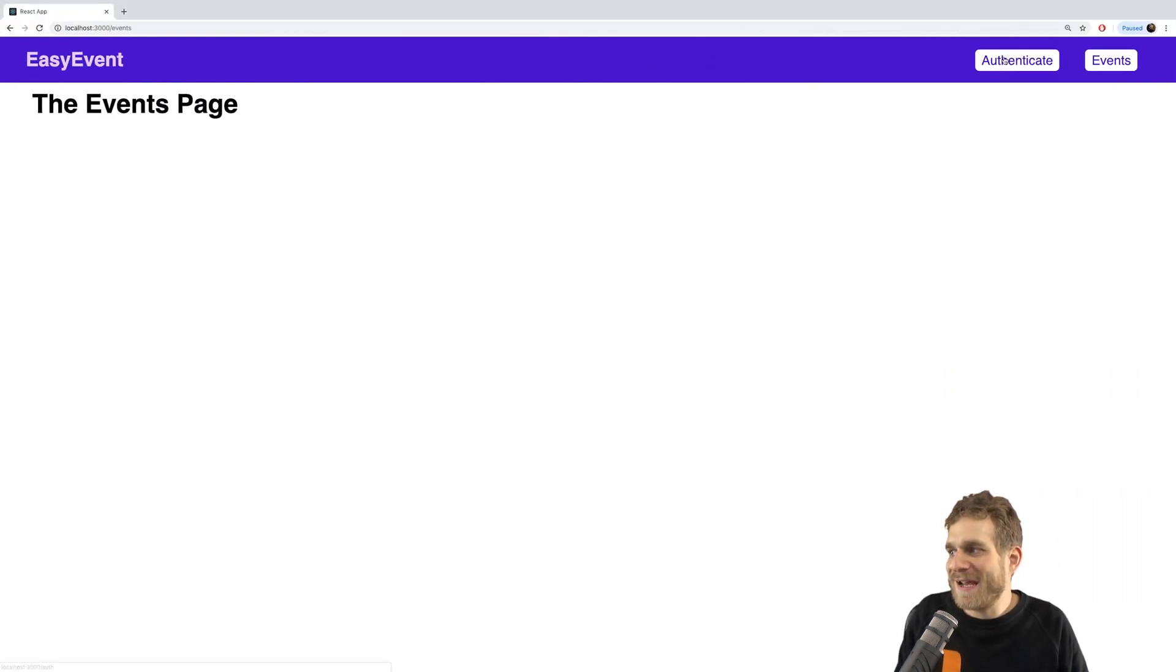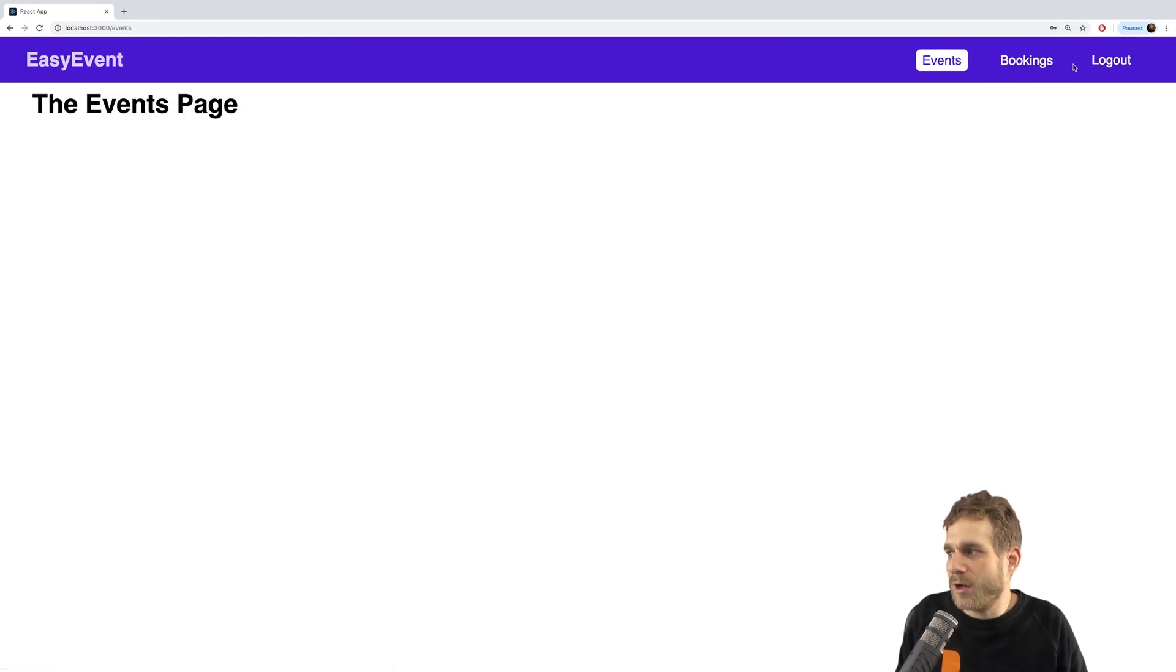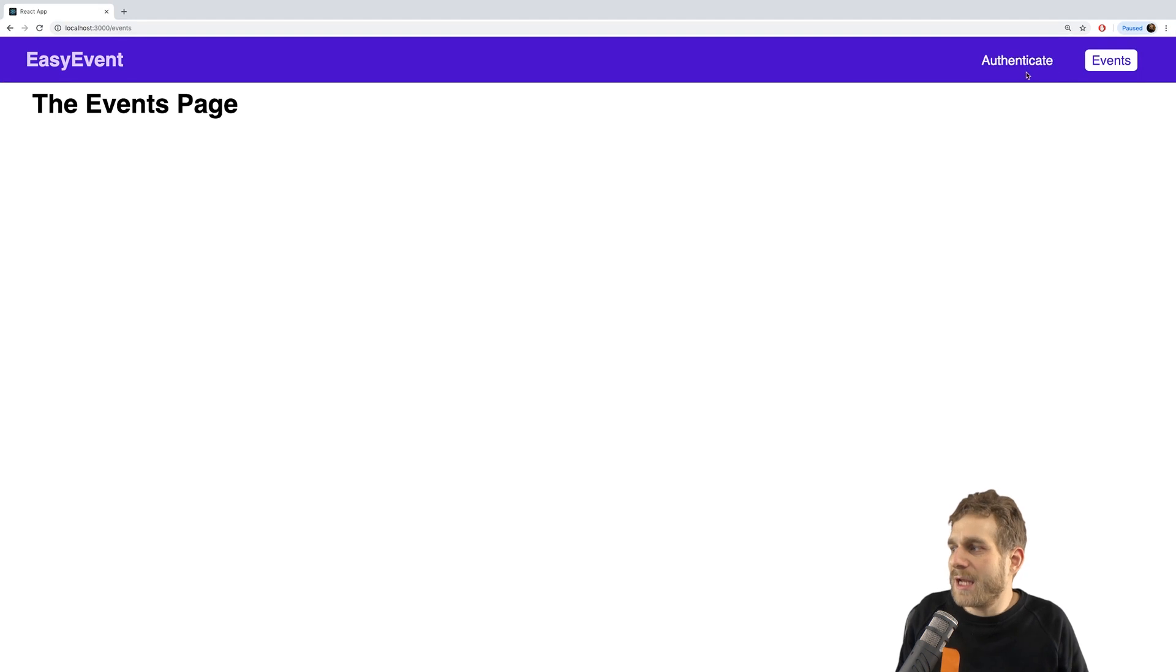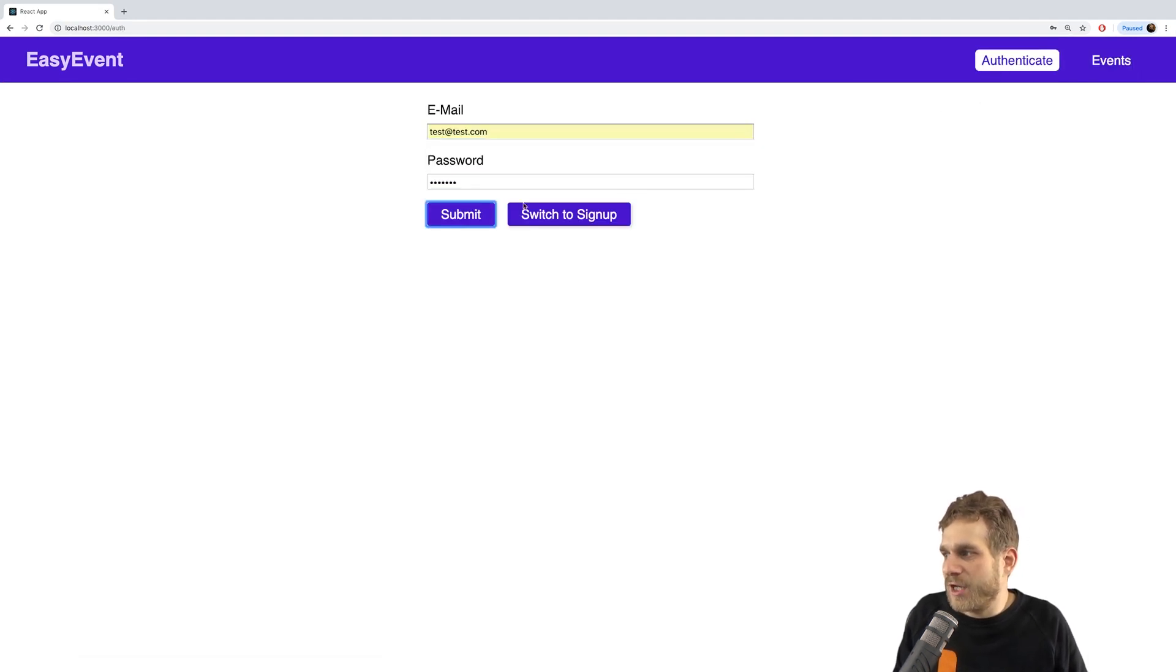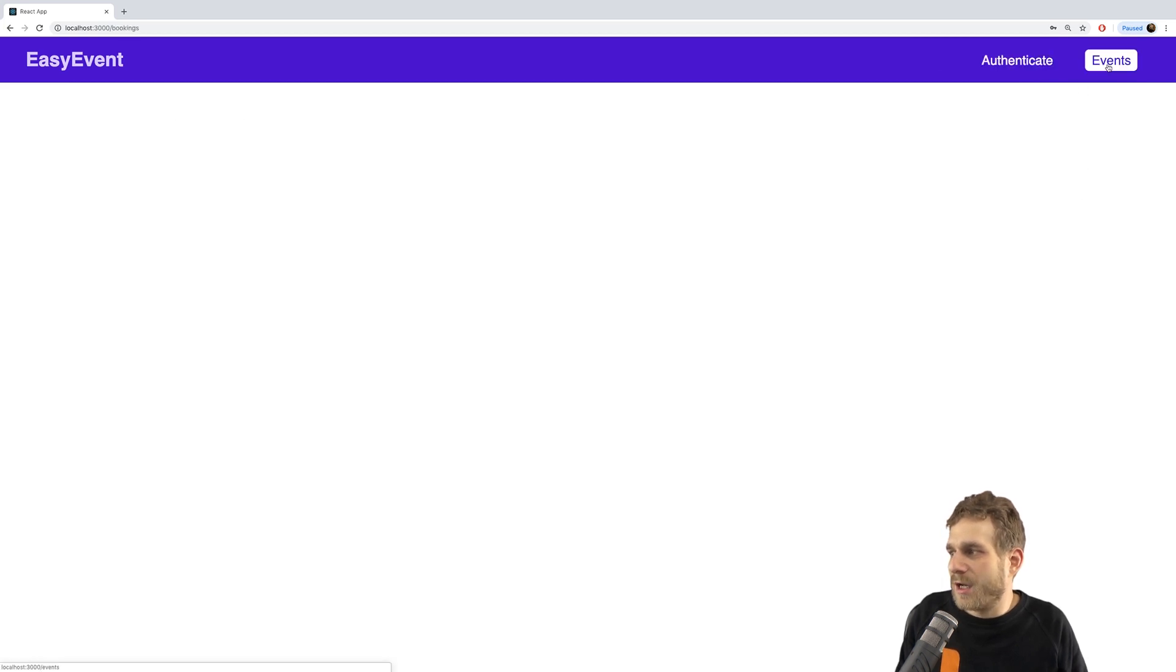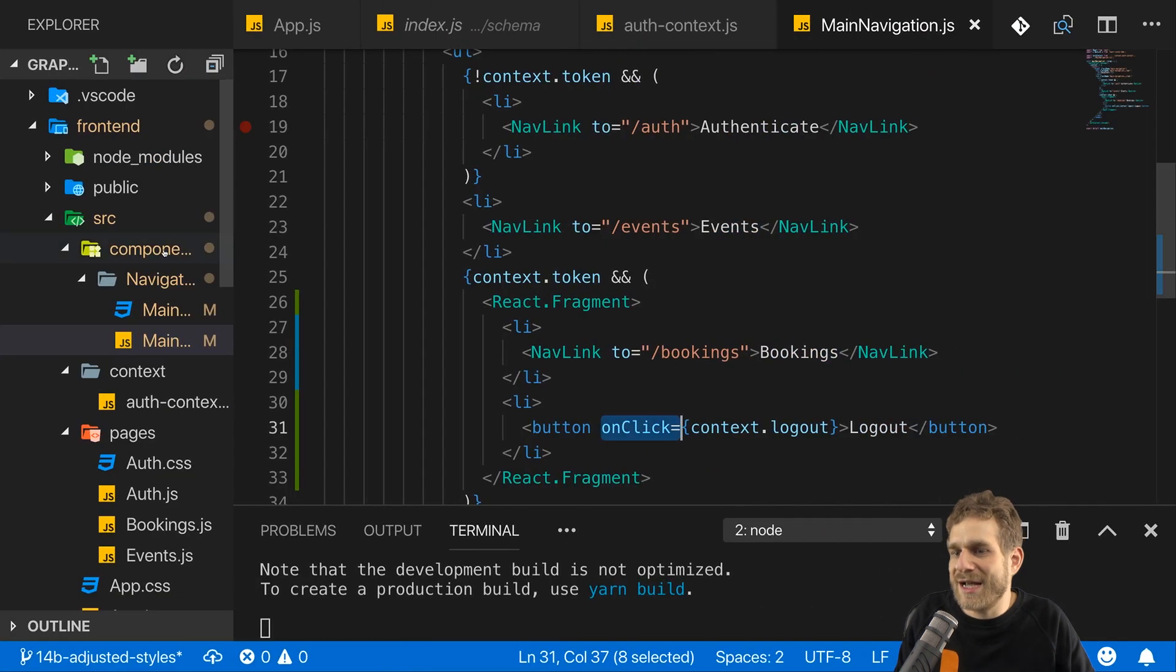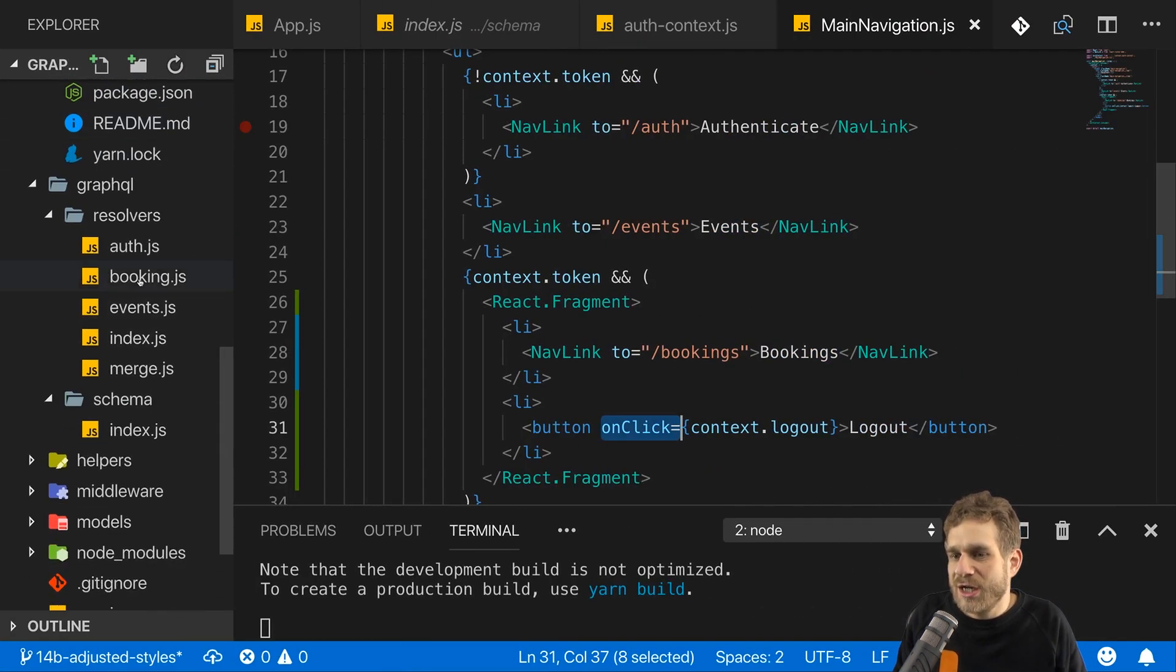So back on this page, let's log in real quick. Here we are and click logout and I'm logged out and I can log in again. And if I should be on bookings while logging out, I'm redirected or I should be redirected. I'm not, I stay on bookings. So that's also something which I want to change.